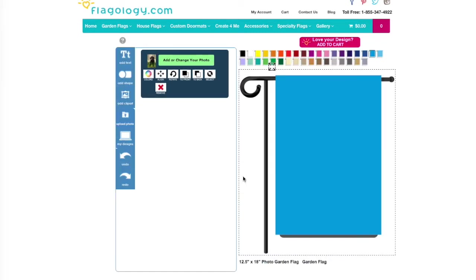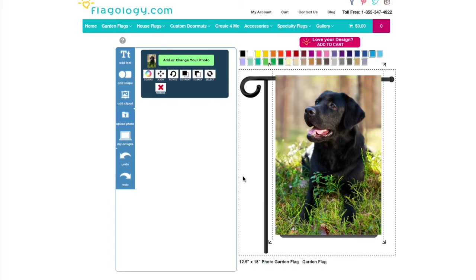And in the Designer, it's going to automatically expand and center your photograph to fill the area of the flag.